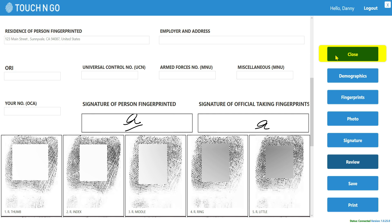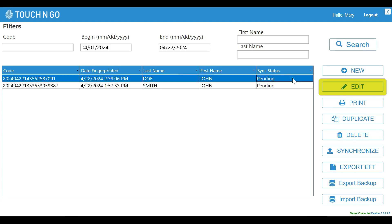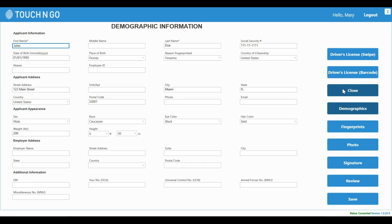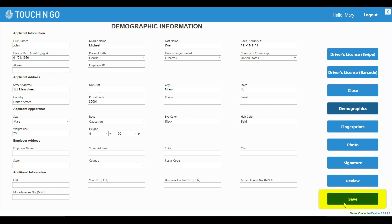You can click on Close to go back to the main screen. If you have recurring clients, you can access and edit their records if needed. All the data is owned by you and saved on your computer. Here we added the person's middle name to the record. You can print the record again if needed.